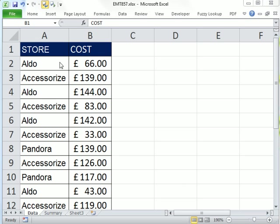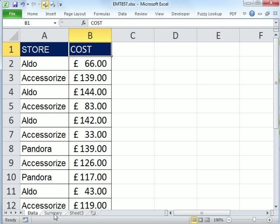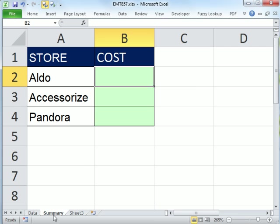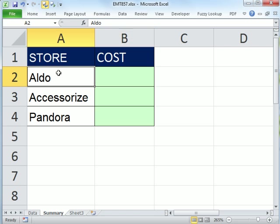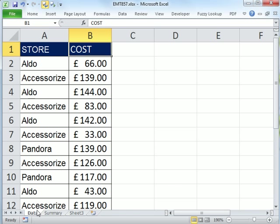In this video, we'd like to take data - store and cost data - from a data sheet and summarize it on a separate sheet. That means we need to add here all of the costs for Aldo from this sheet.